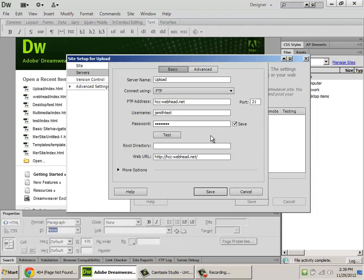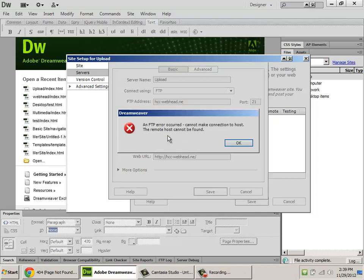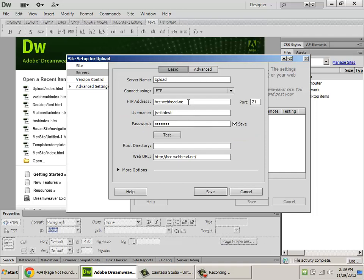If you don't see that, you've probably got one of two possible errors. One is if you didn't spell the website correctly, and you click test. Dreamweaver's going to take a while, and it's going to find that the remote host could not be found. If you see that one, your website's spelled incorrectly.